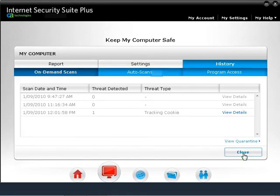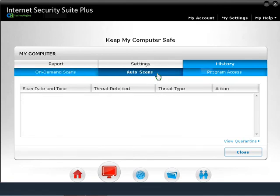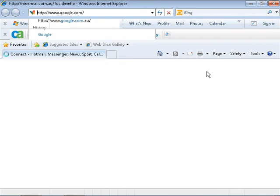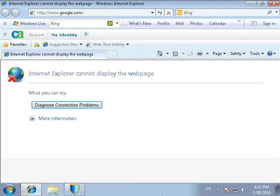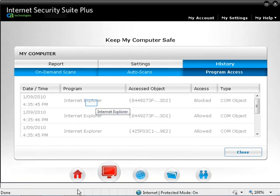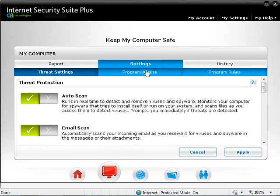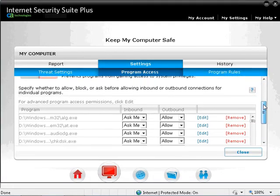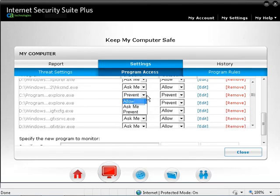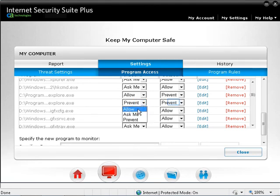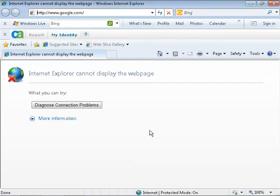Click on Auto Scan. CA performs auto scans in the background so if there is malware coming to the computer, CA Scanner will pick it up and quarantine it. Click on Program Access. Currently there are no programs monitored by CA, but if after CA is installed you cannot access a program, you can check the history. For example, if you try to load www.google.com and your internet connection works fine but the browser cannot load the website, open CA Security Center. Go to the My Computer History on the Program Access tab and you can see that Internet Explorer was blocked. To allow access, go to Settings and Program Access, scroll down on the program list and allow Internet Explorer. Then click Close and try loading the webpage again.